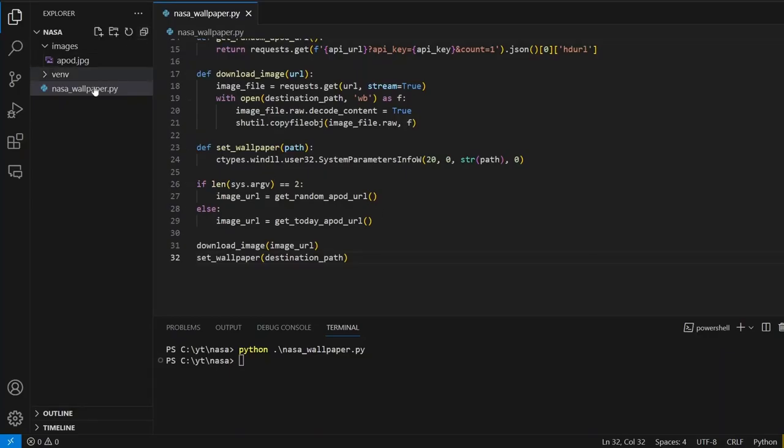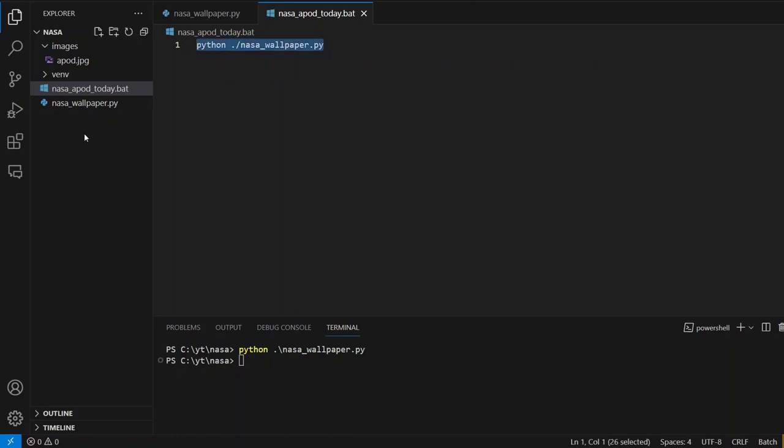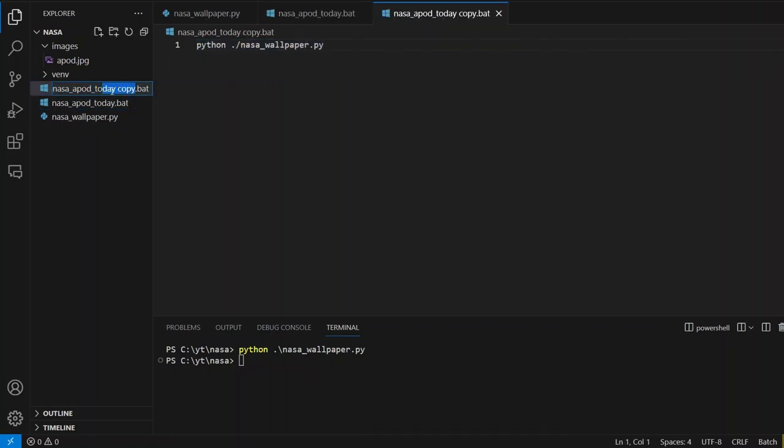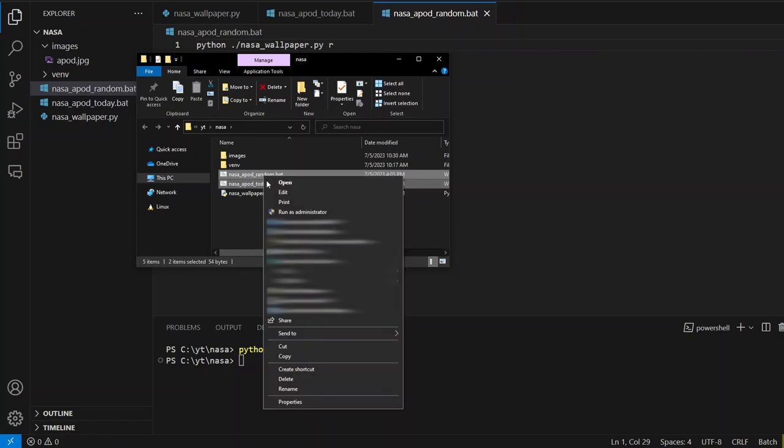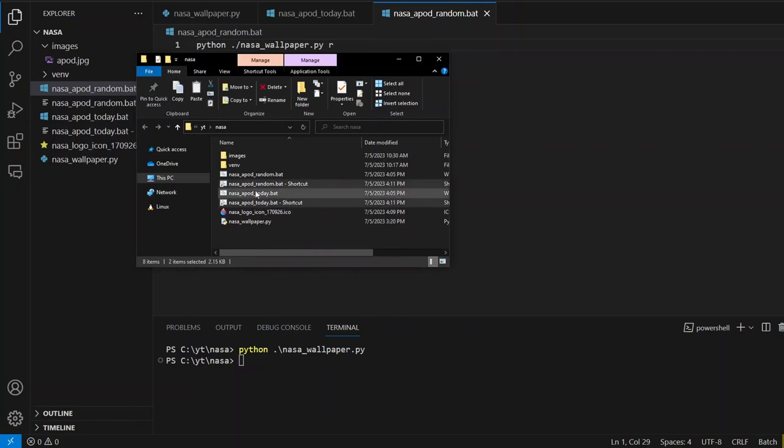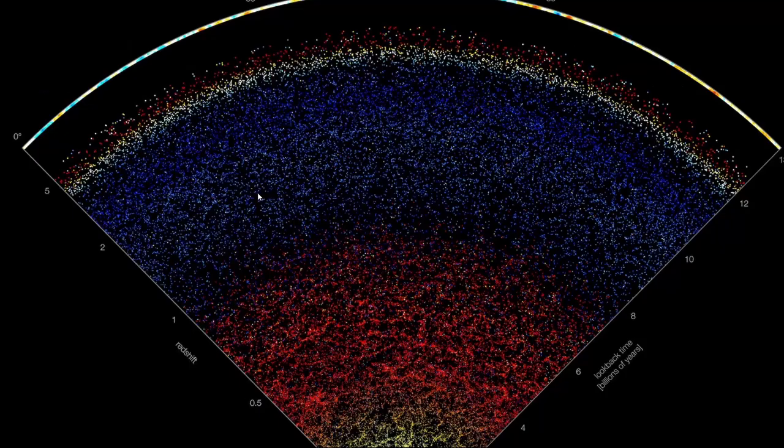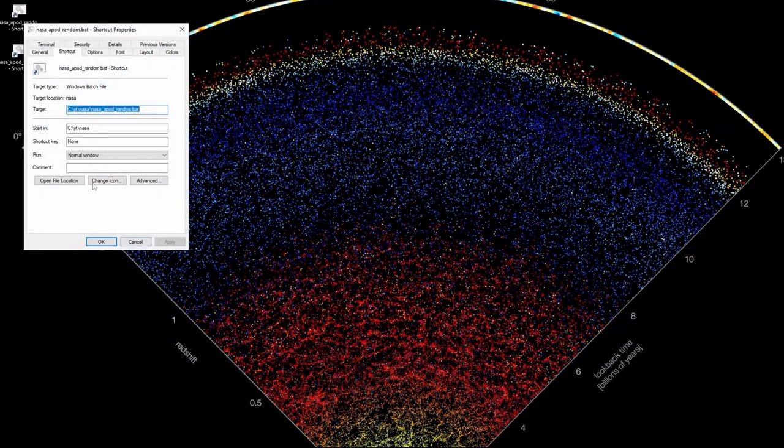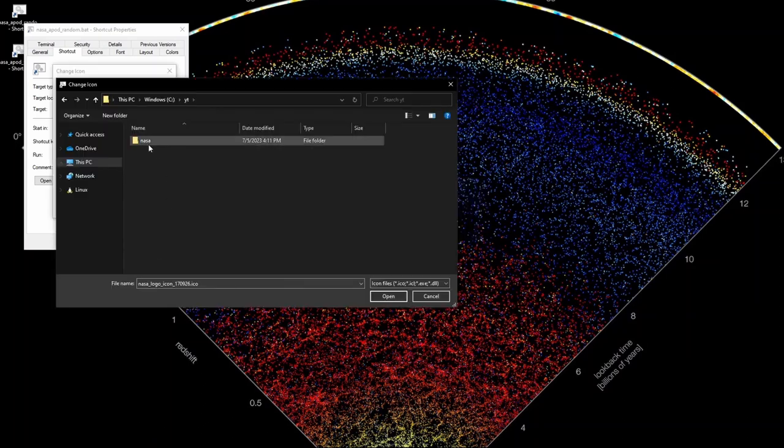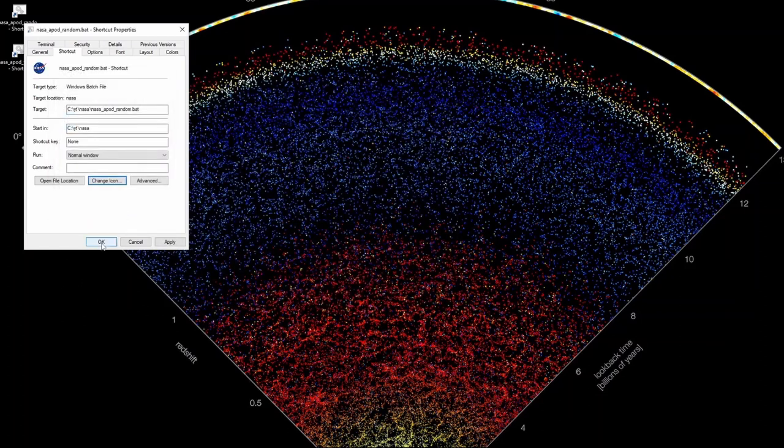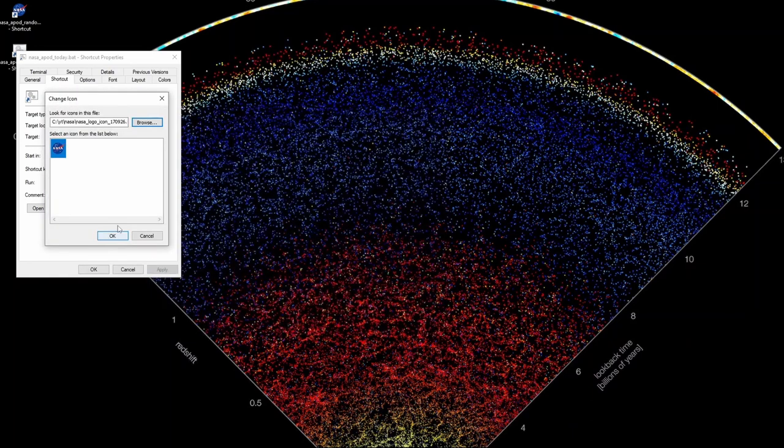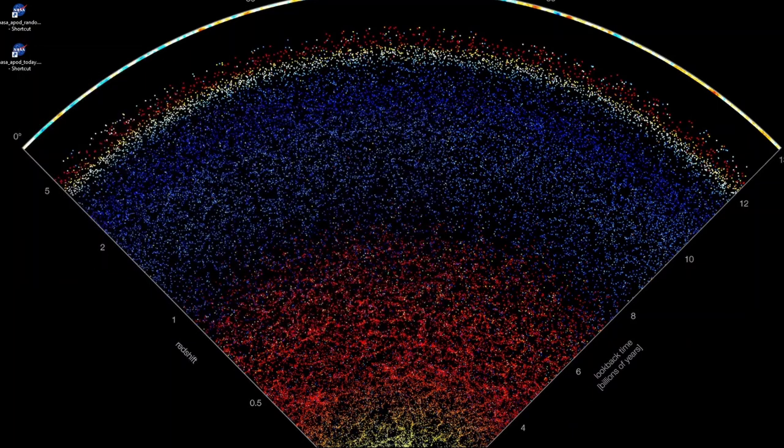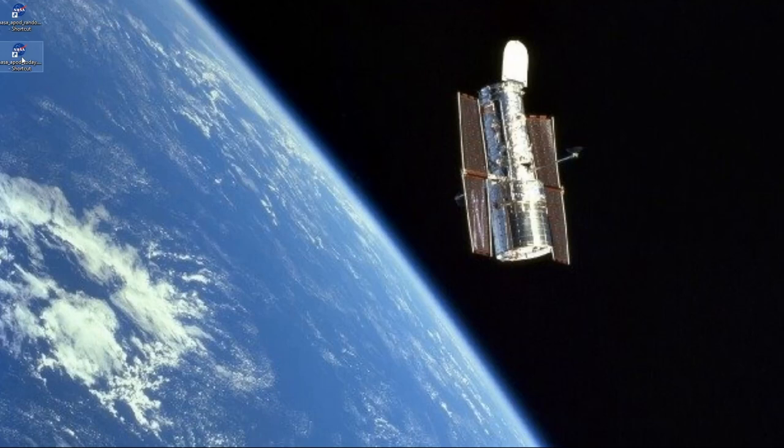Now let's simplify the script execution by creating two batch files. One of them will run the script to download today's image and the other will download a random image. Next, I will create shortcuts for these batch files and add a cool NASA logo icon that I prepared earlier. I will copy the shortcuts to the desktop and change the icons. Now I will test the functionality of both files. First, let's set random wallpaper a few times and then I will switch back to today's image.